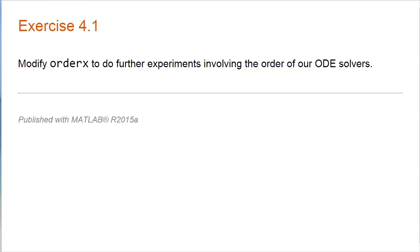Here's an exercise. Modify orderX to do further experiments involving the order of our ODE solvers. Change it to do other integrals and check out the order of ODE 1, 2, and 4.